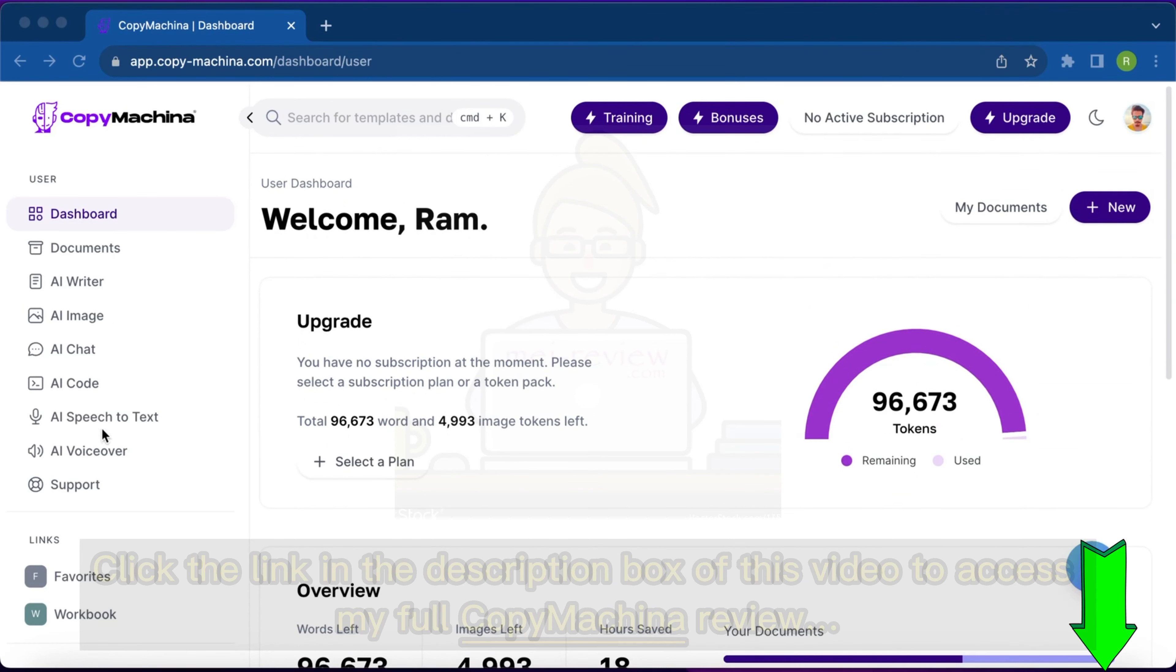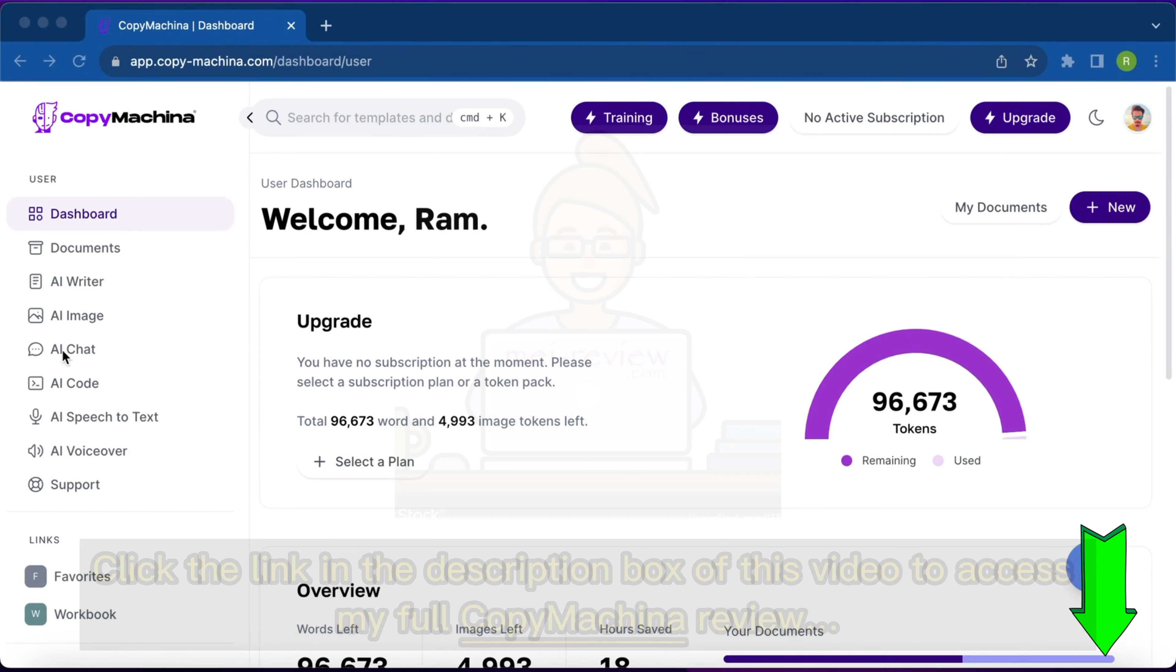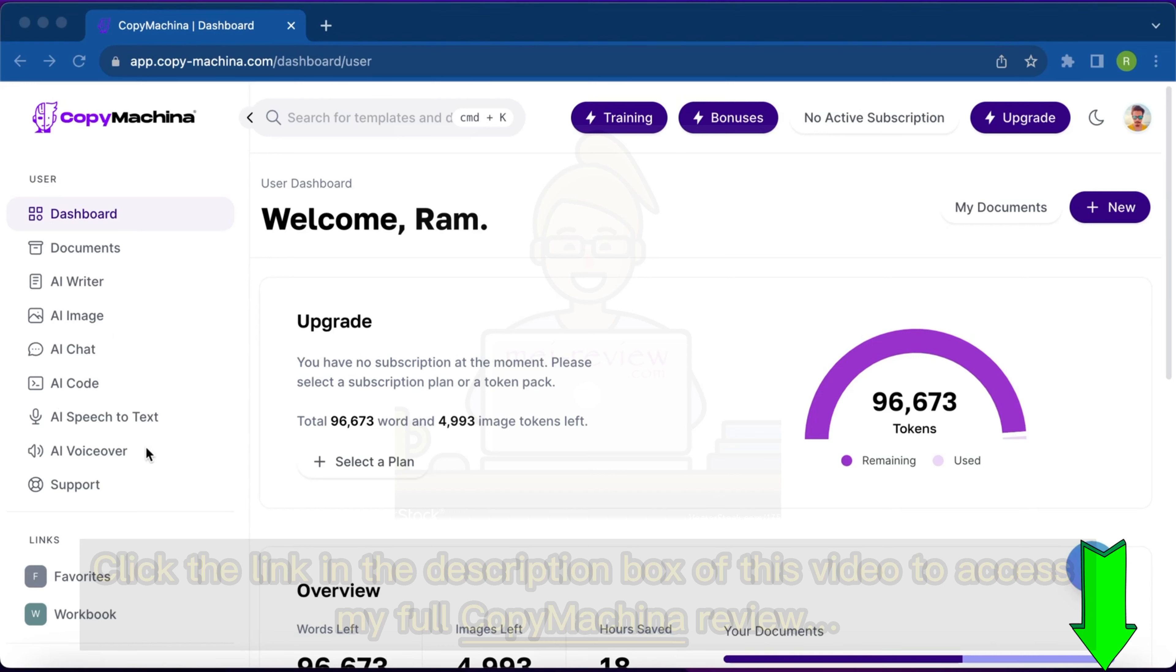These are the main features: AI Writer, Image Creator, AI Chatbot, AI Code Generator, AI Speech to Text, and AI Voiceover. These are the six main features of the app.